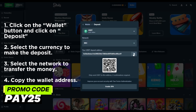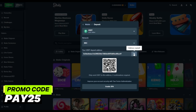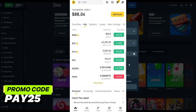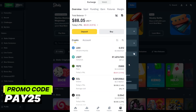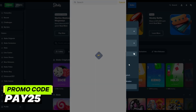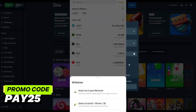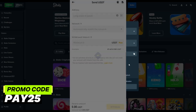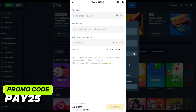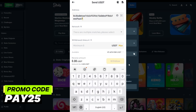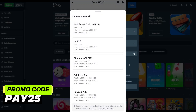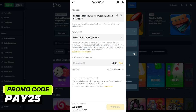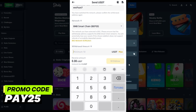We will transfer money from the Binance exchange to this wallet address. Go to your account on the Binance exchange and make a deposit to your Stake wallet. In the Binance wallet, click the Withdraw button. Select the currency that you will transfer to the Stake wallet, paste the address of the wallet you copied, select the network, and specify the amount of money to be withdrawn. Confirm the operation and wait for the money to be credited to your Stake wallet.